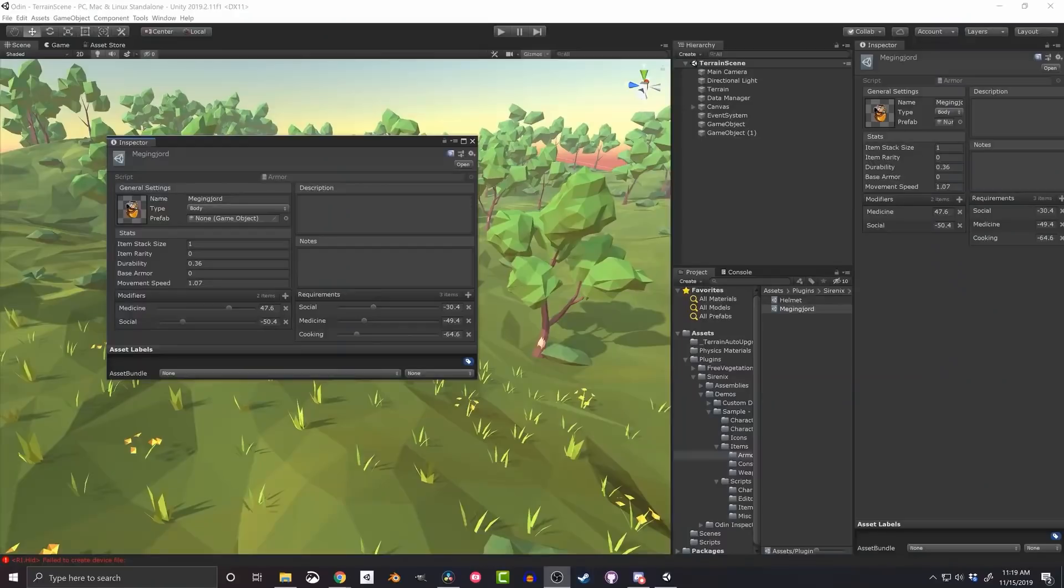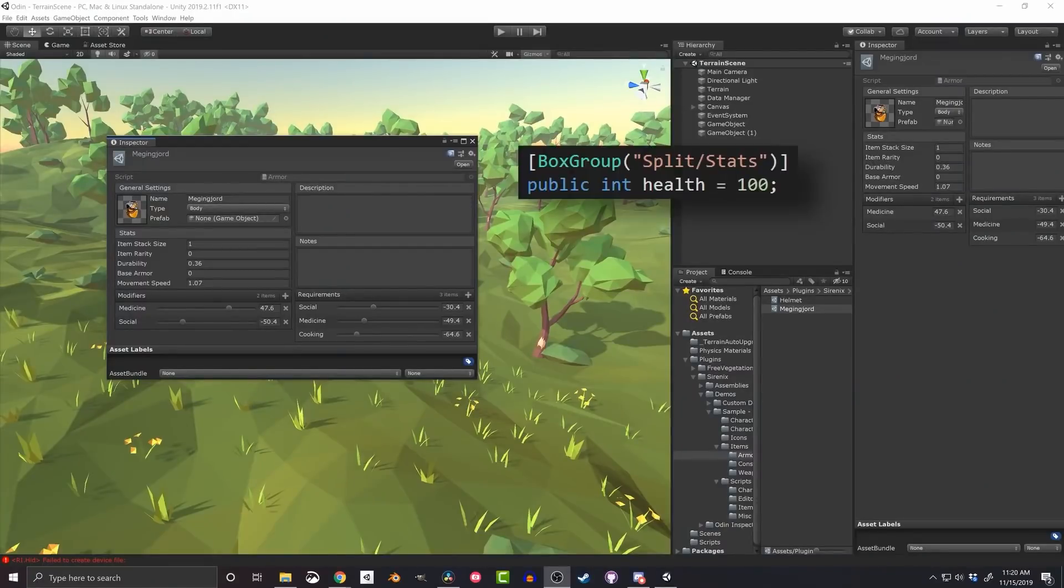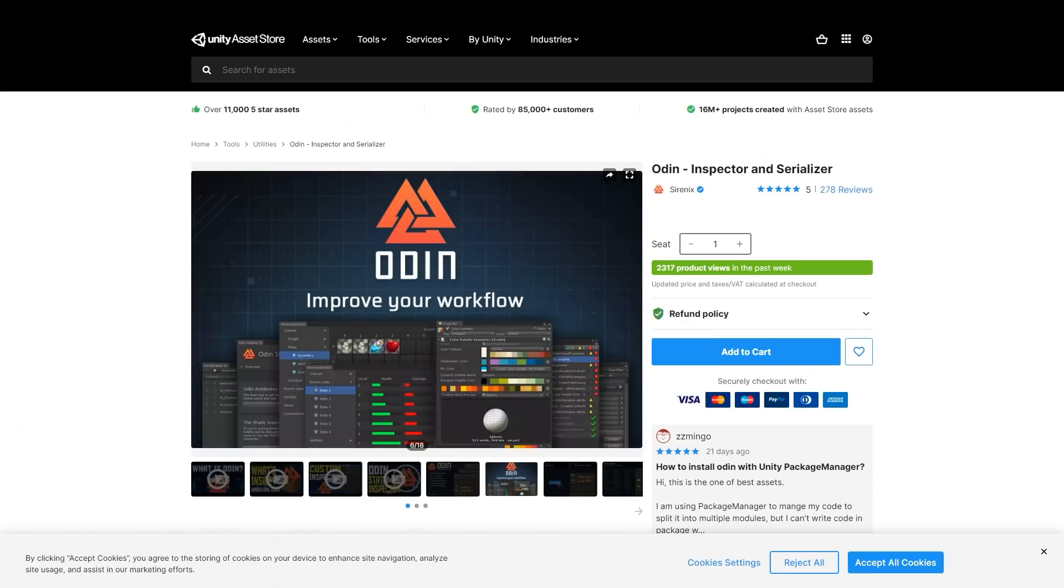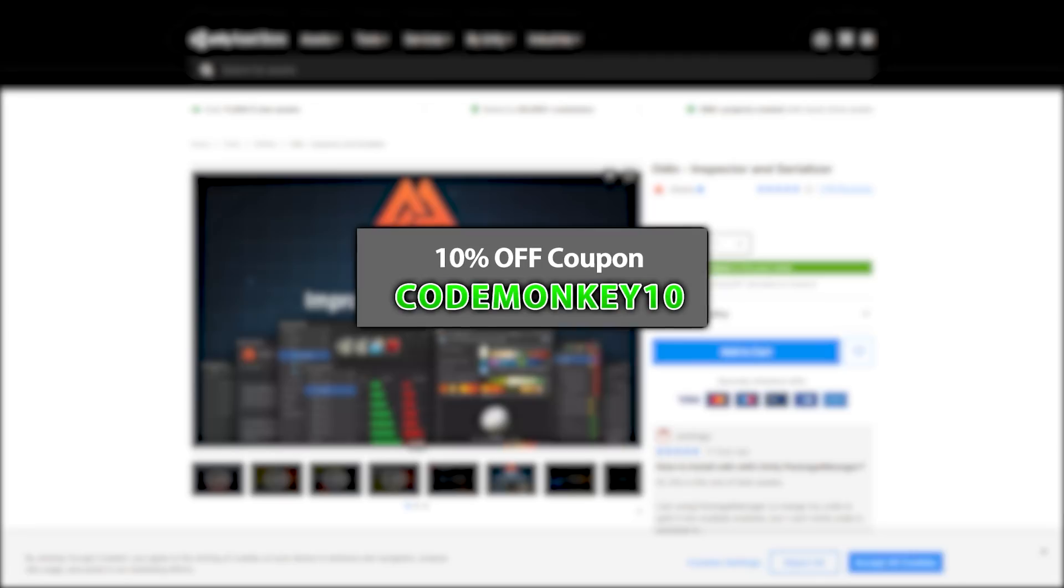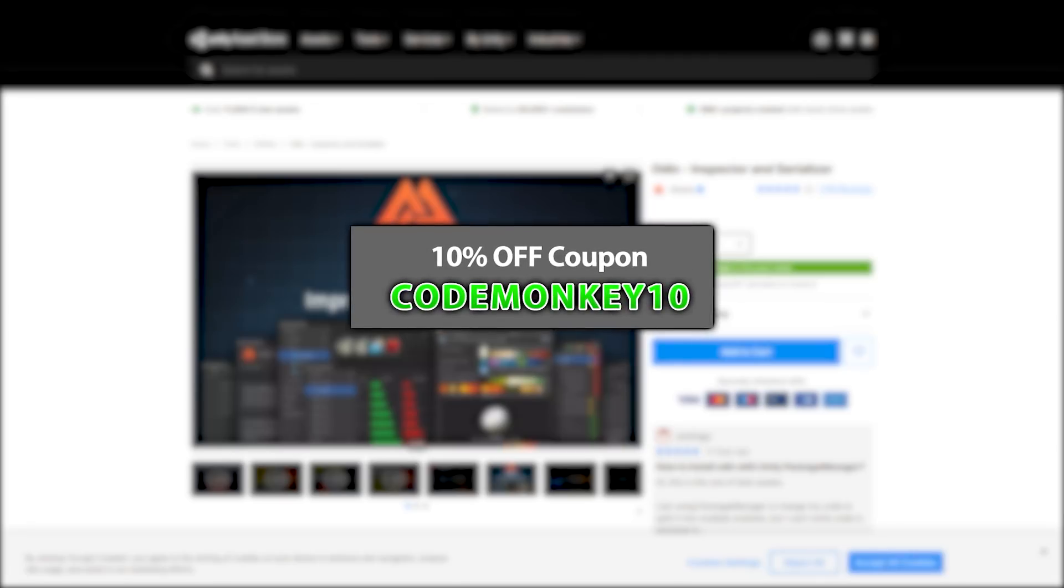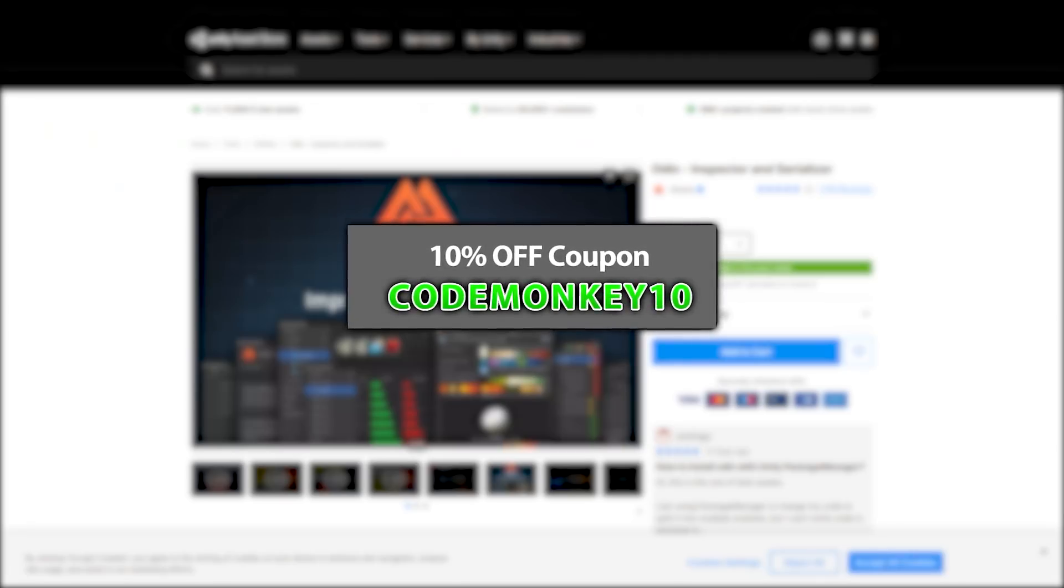Check out the entire playlist where I highlight great assets to help you make your games awesome. And as always there's a link to the asset in the description and as a bonus you can use the coupon CODEMONKEY10 to get 10% off your order.